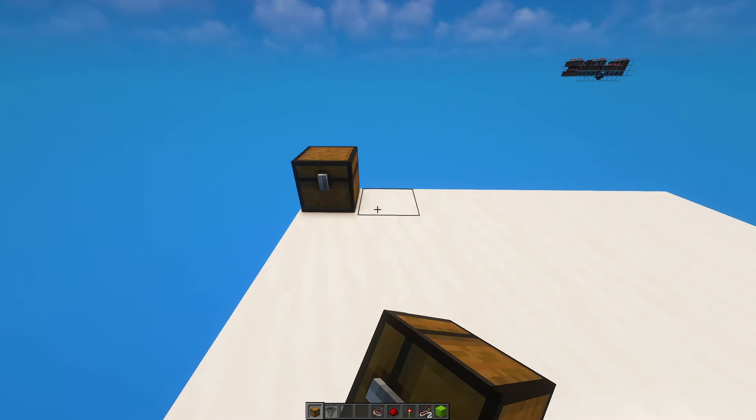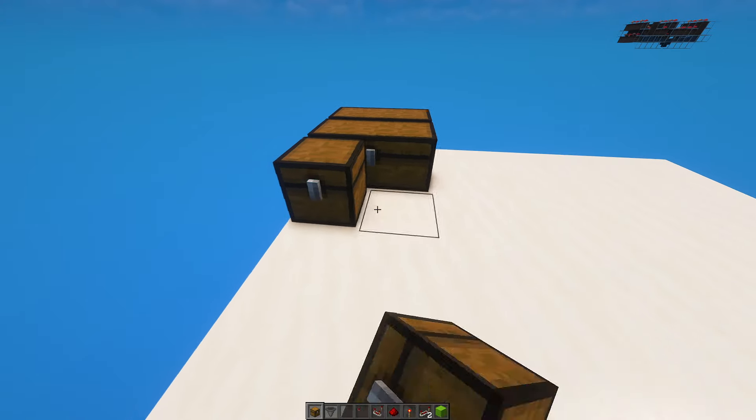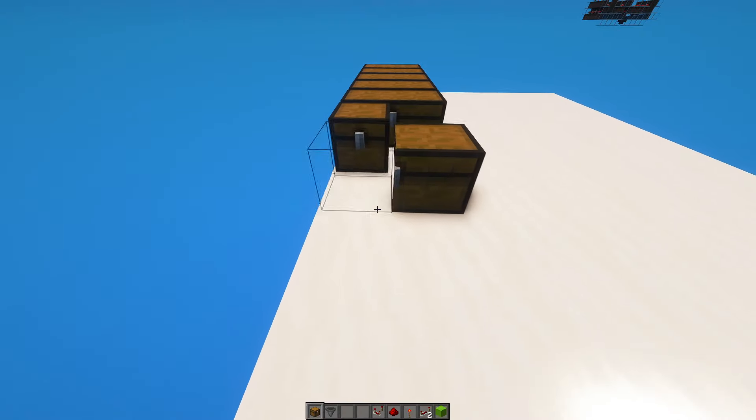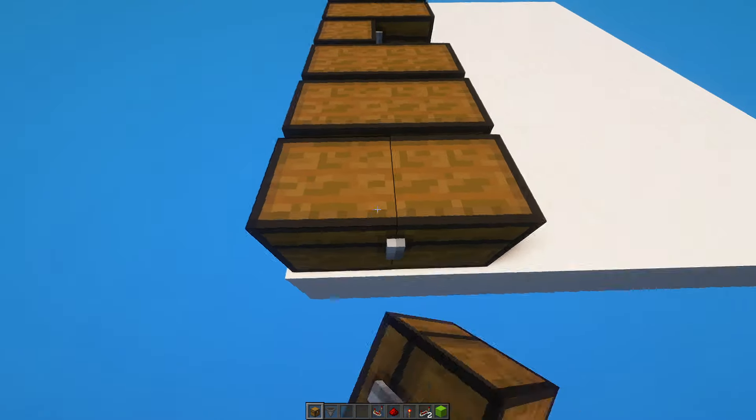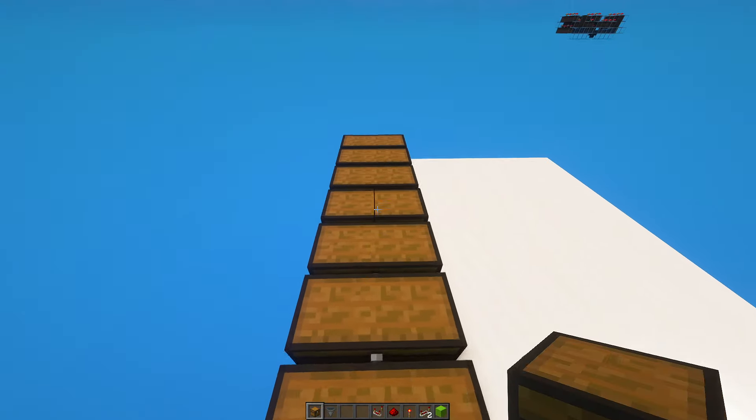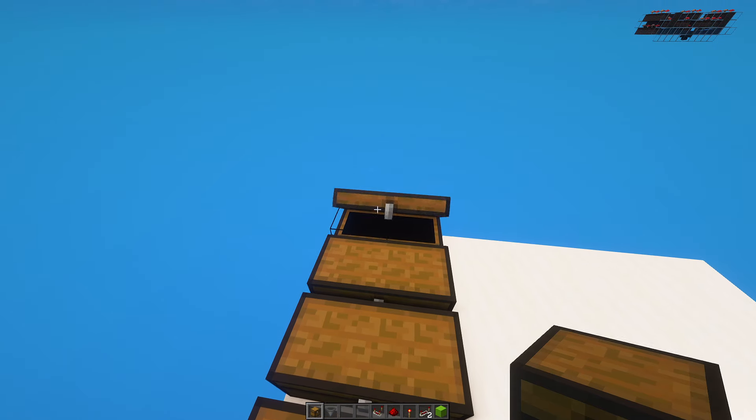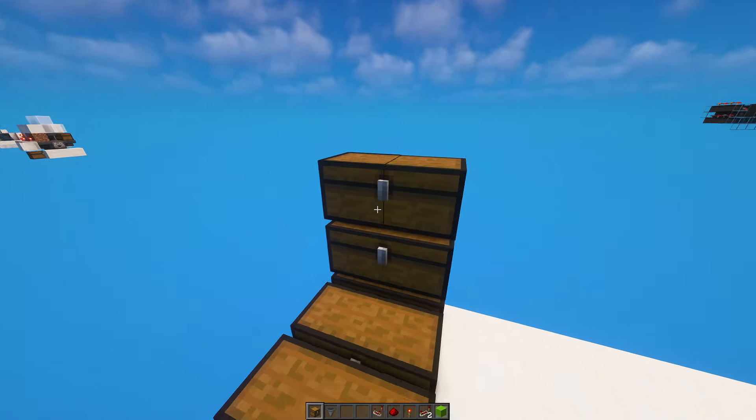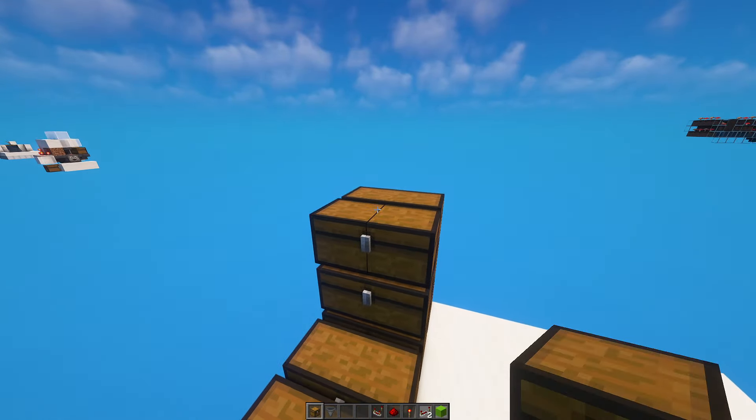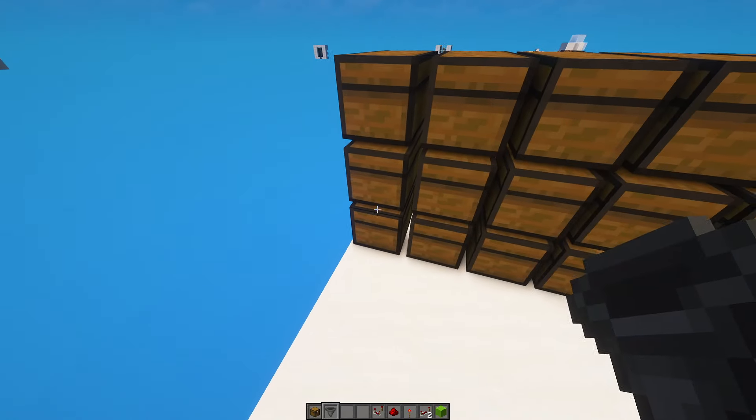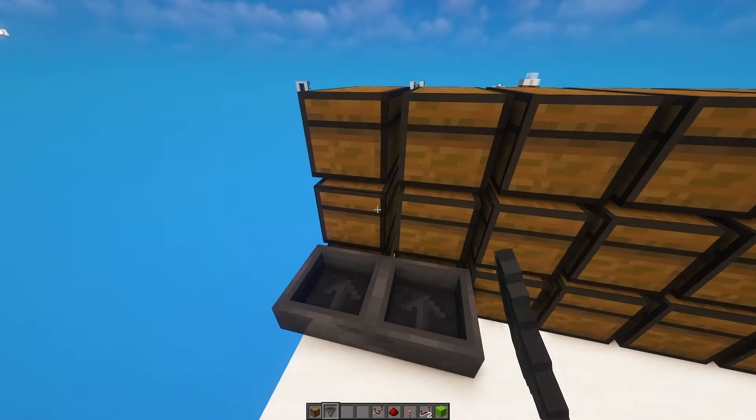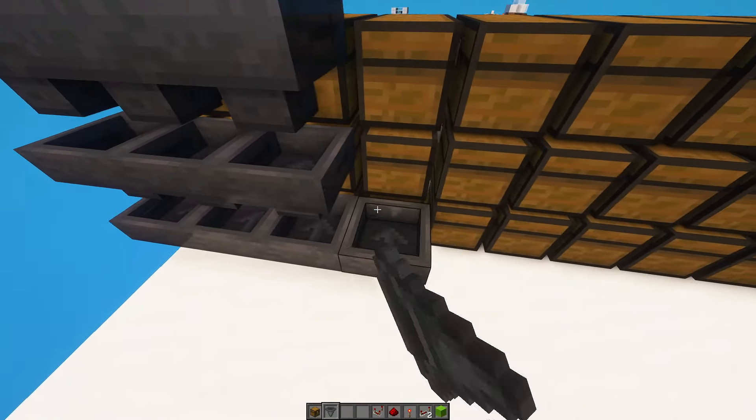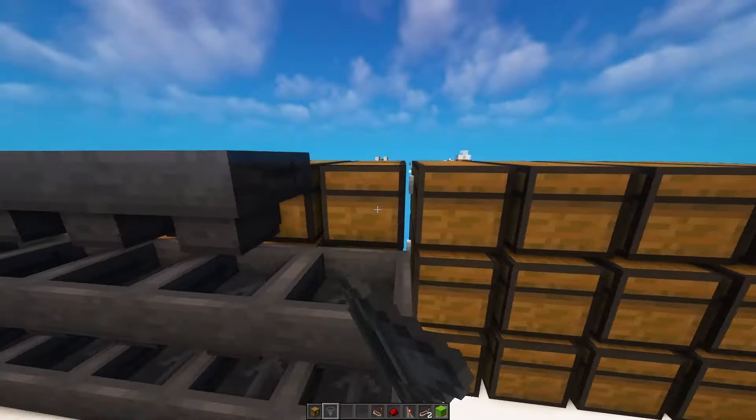To get started, you need a 9 by 7 area. So now you place double chest all along the bottom and you can make this as high as you want. But in this video, I'm going to just do 3 high.